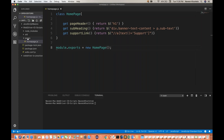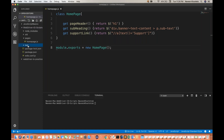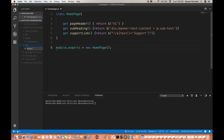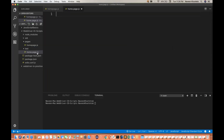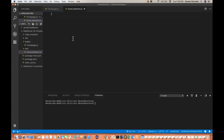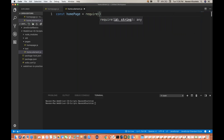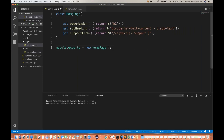Now I'll create a test folder. I'll create a file under this test folder — let's call it homeElement.js. If you really want to use the homepage here, you have to create a const homePage reference equals, and then use the require keyword to import it — just like in Java we use an import statement, here we use require.